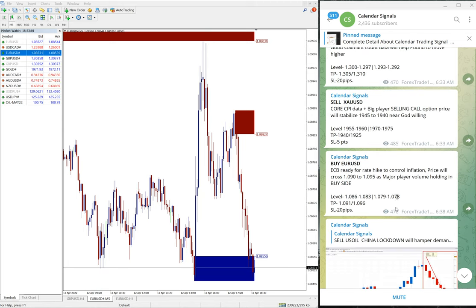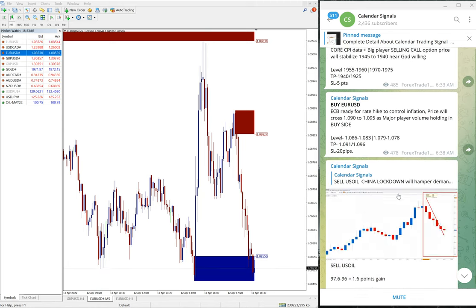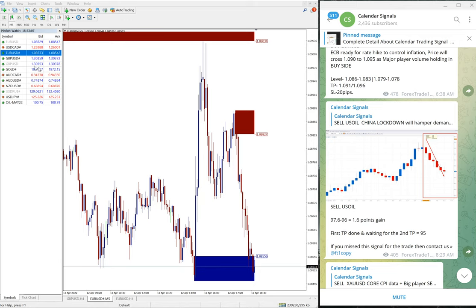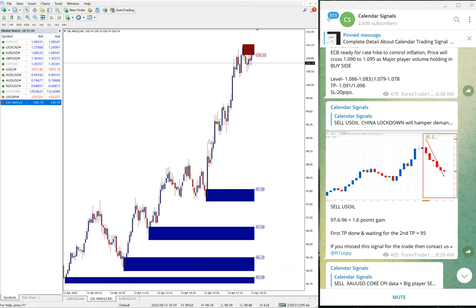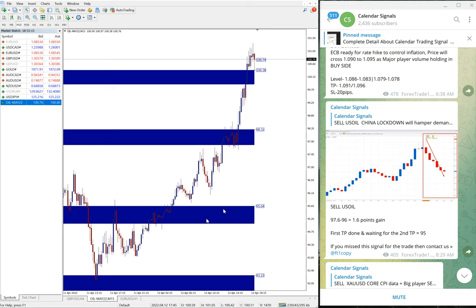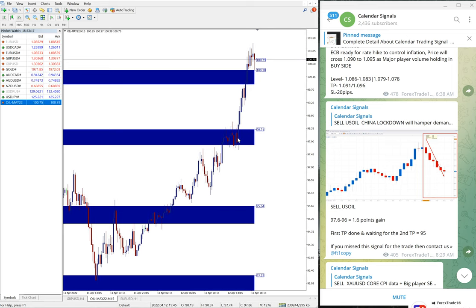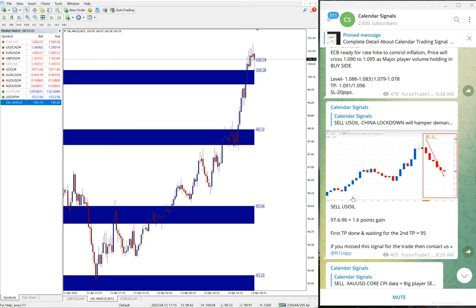We posted the signals, and out of four signals we'll see the performance of signals one by one. First, sell EUR/USD. EUR/USD performed marginally and it performed from 97.6 till 96, till 96.